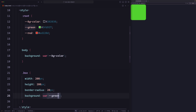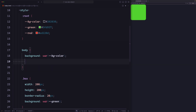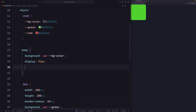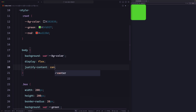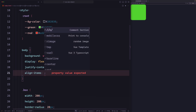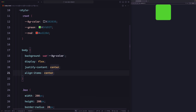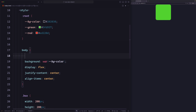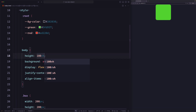Now let's center it on the page. Let's go to the body and say display flex, justify-content center, and align-items center. But for that to work, we have to expand the height of the body, so let's set height to 100 viewport height.